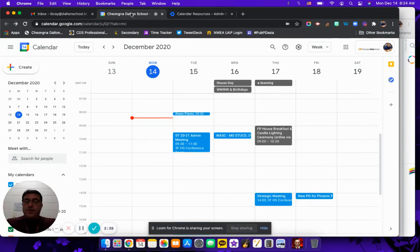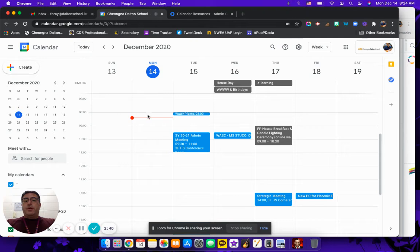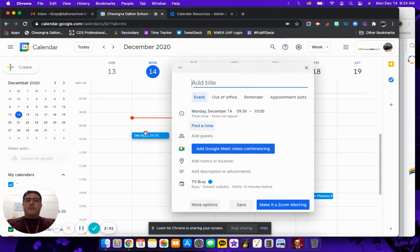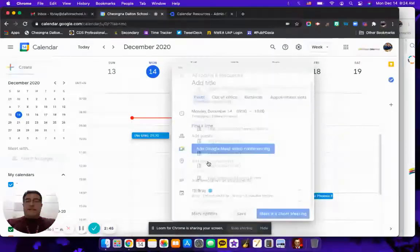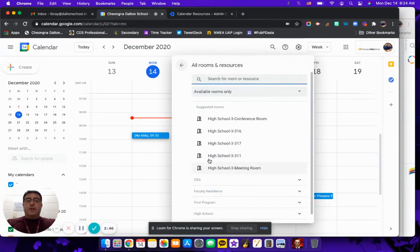So in calendar I come in and I'm like, oh I need to book a room. I make my appointment slot, everything comes up, and then we have add rooms. Okay, well let's add a room and then it'll jump to...